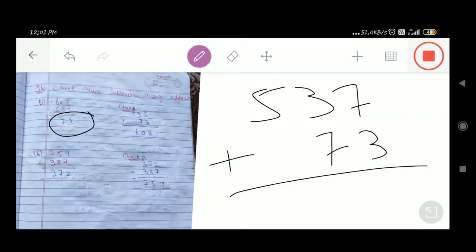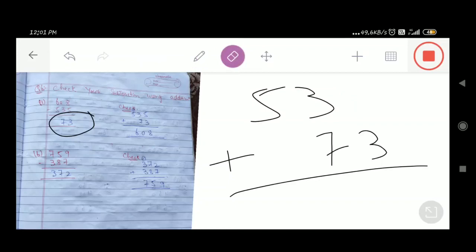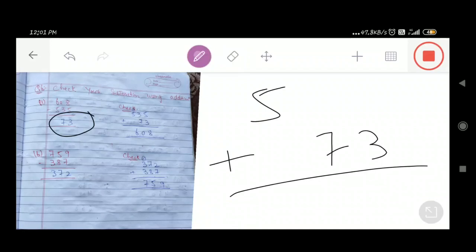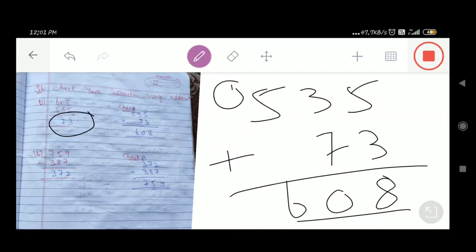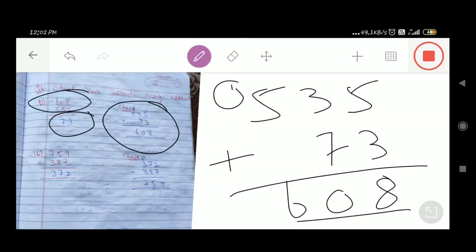Adding 535 plus 73: 5 plus 3 = 8. 3 plus 7 = 10; write 0, carry 1. 5 plus 1 = 6. So the result is 608, which is our original number. This confirms that part A's subtraction is correct — 608 minus 535 equals 73, and adding 535 and 73 gives back 608.